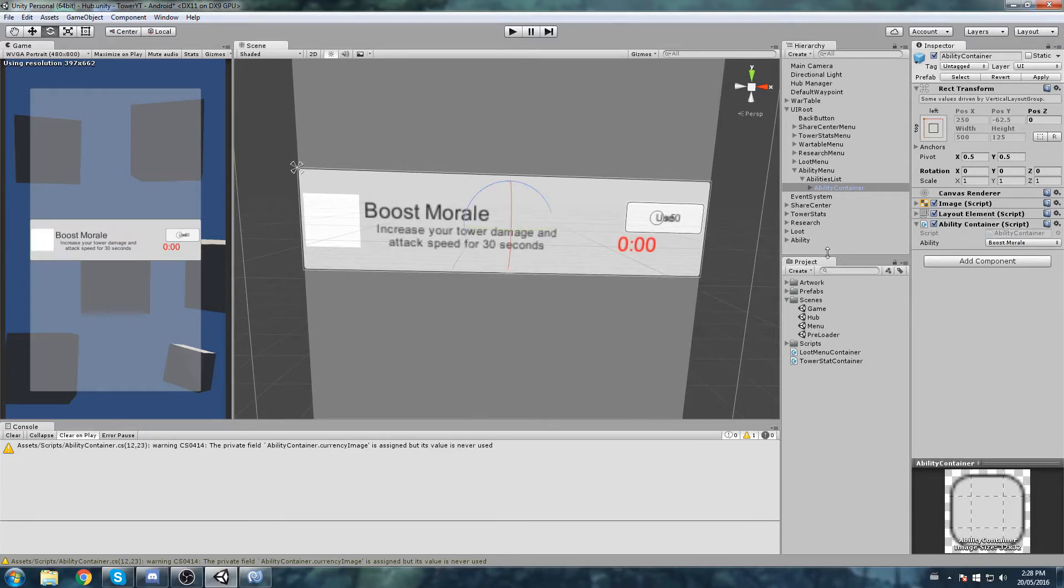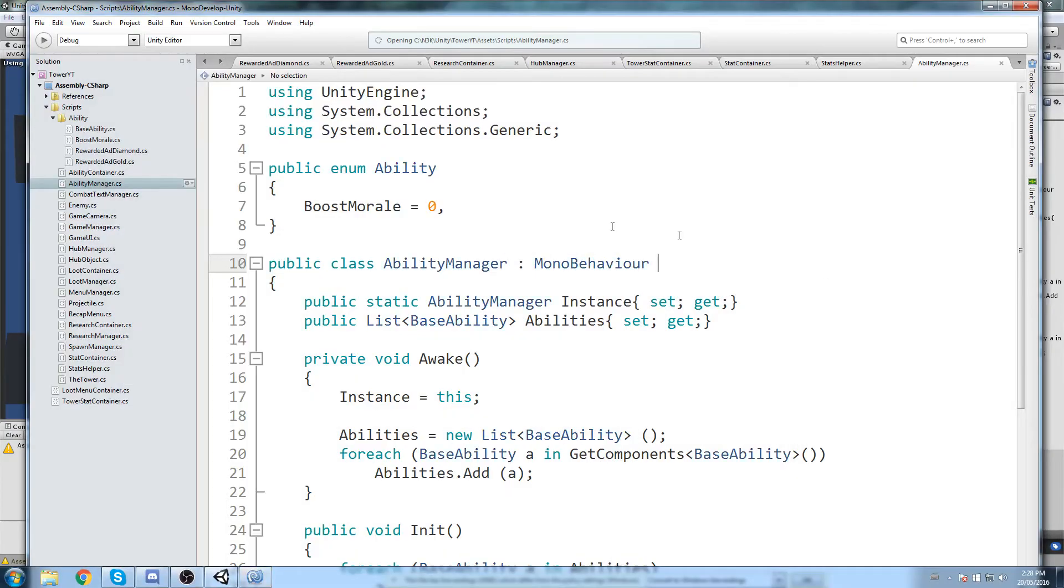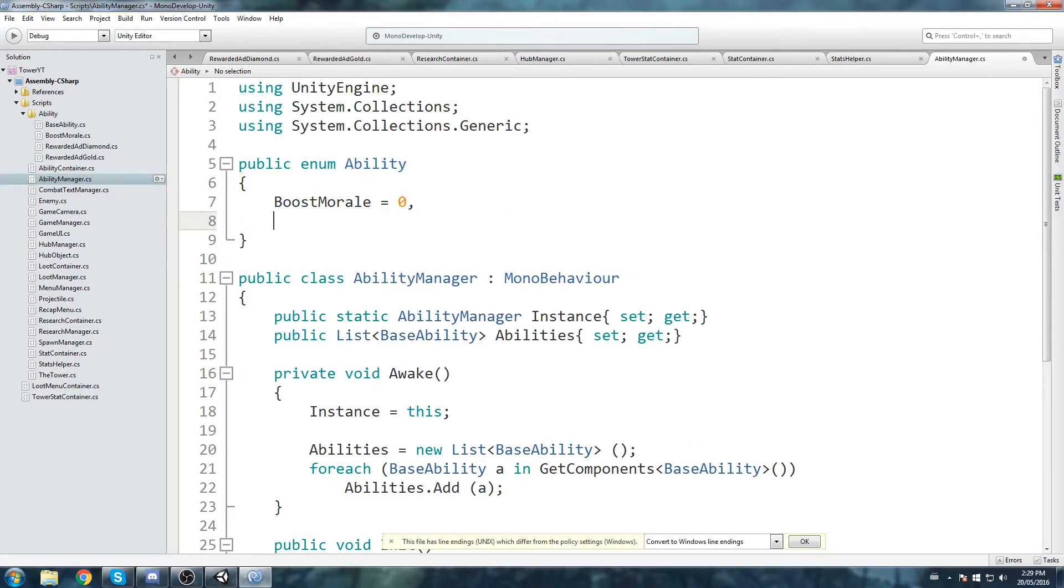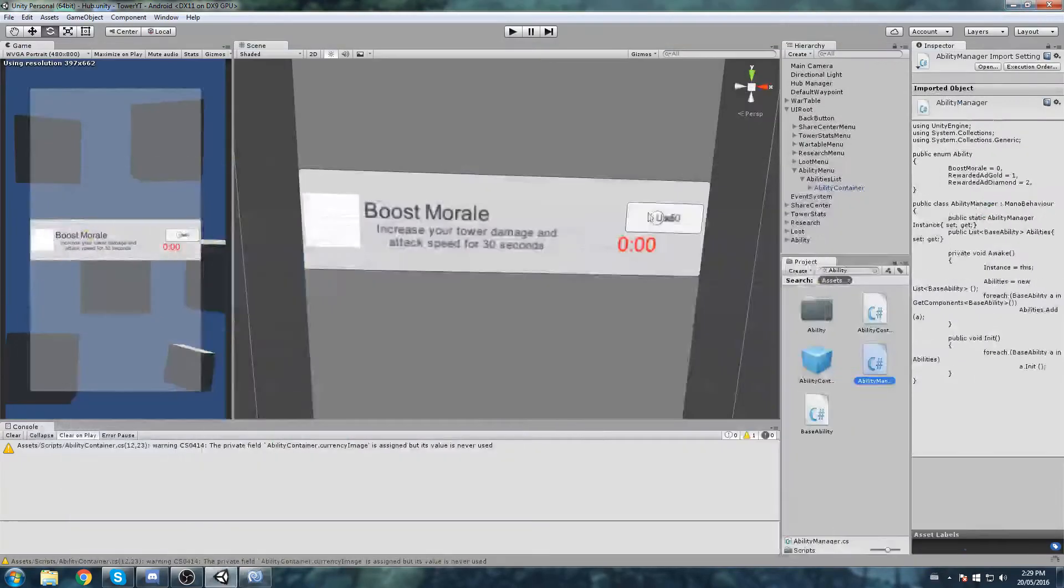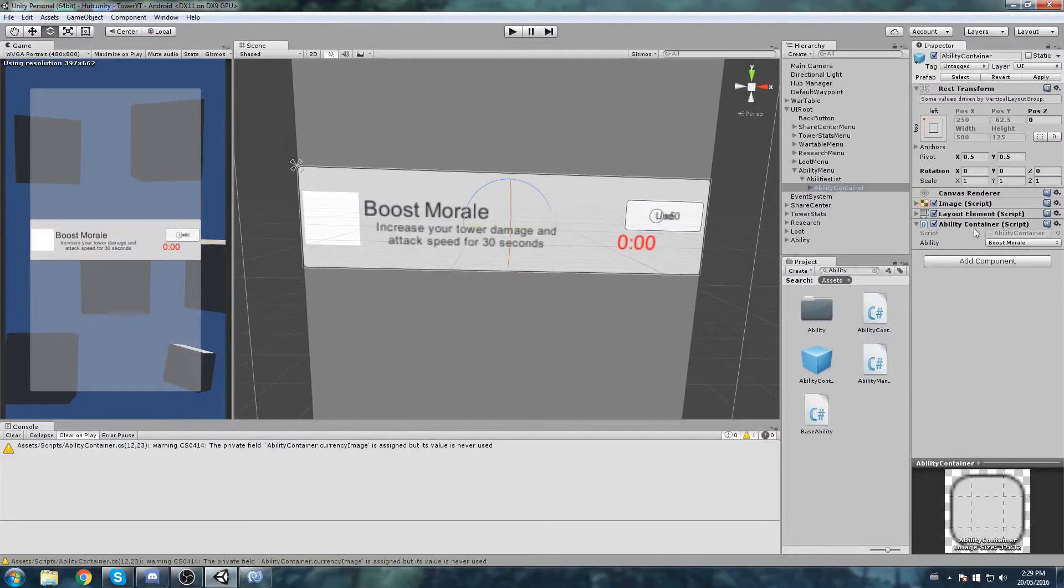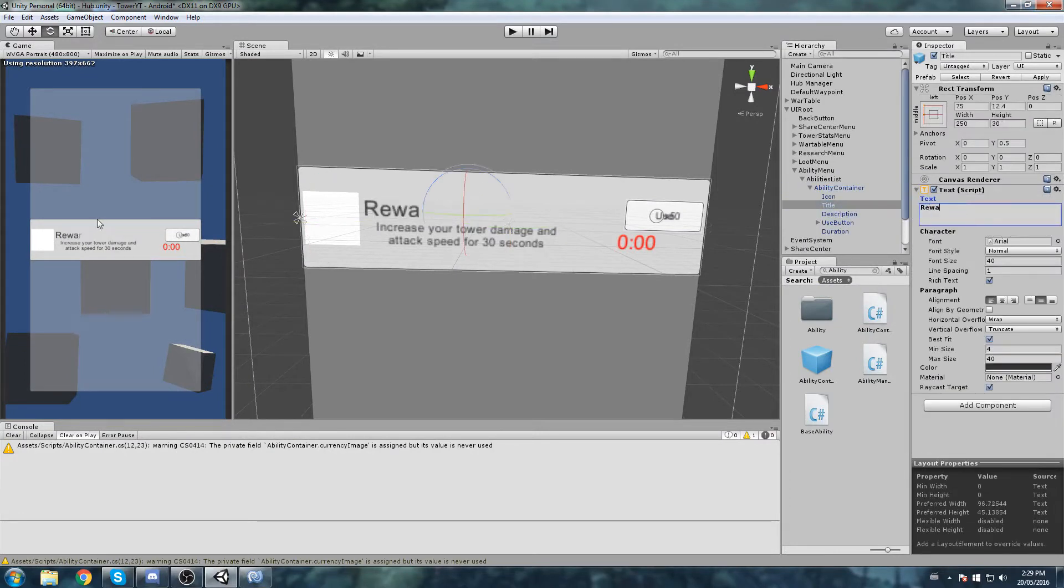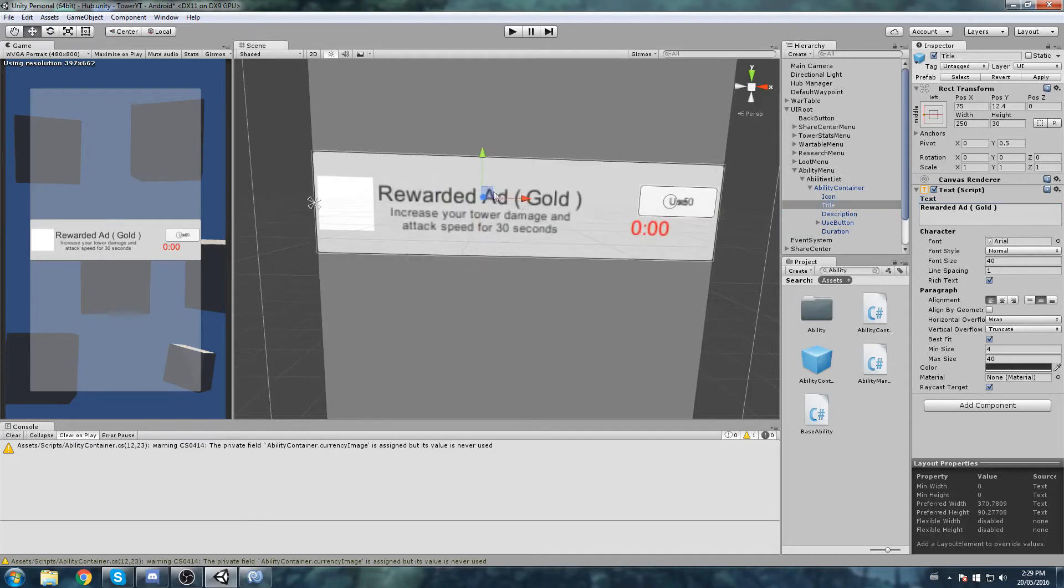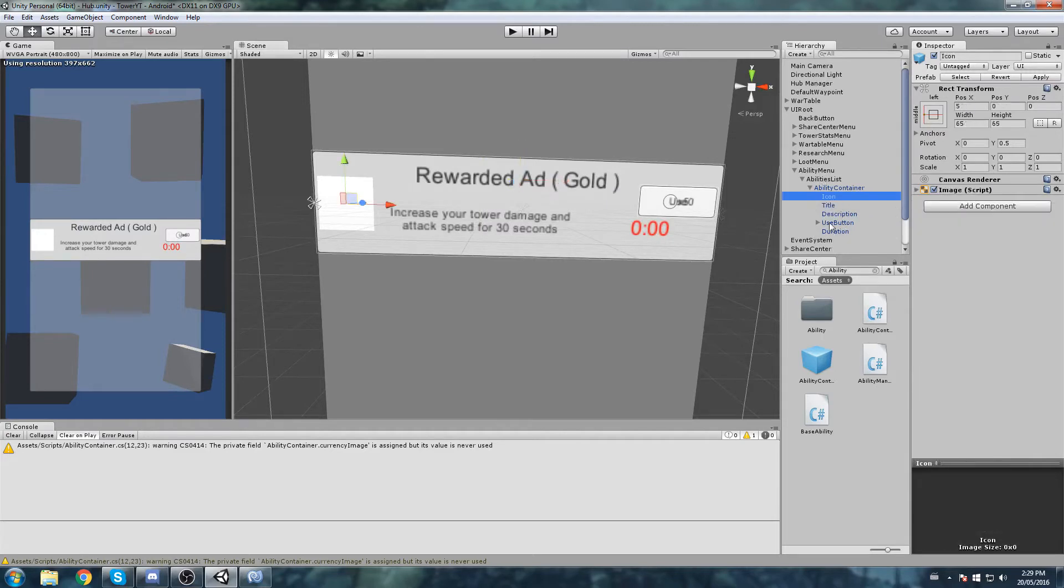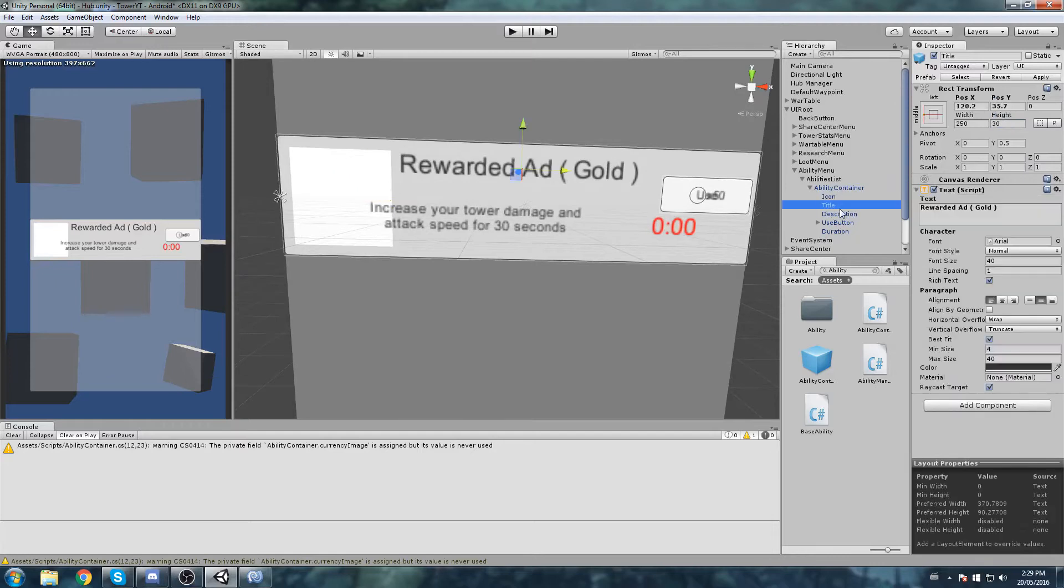Just after that we are going to do a force child expand on the width. On the container itself we can change the preferred height to say 125, sounds great. We can actually take more space here. Preferably the width, I can totally remove that because we're doing the force expand and that should be pretty much it. Quickly before we go any further I'm going to open up the ability manager. In the ability manager there's this enum. Let's put our new abilities in there: rewarded ad gold one, rewarded ad diamond two, so we can actually select them from the drop-down list.